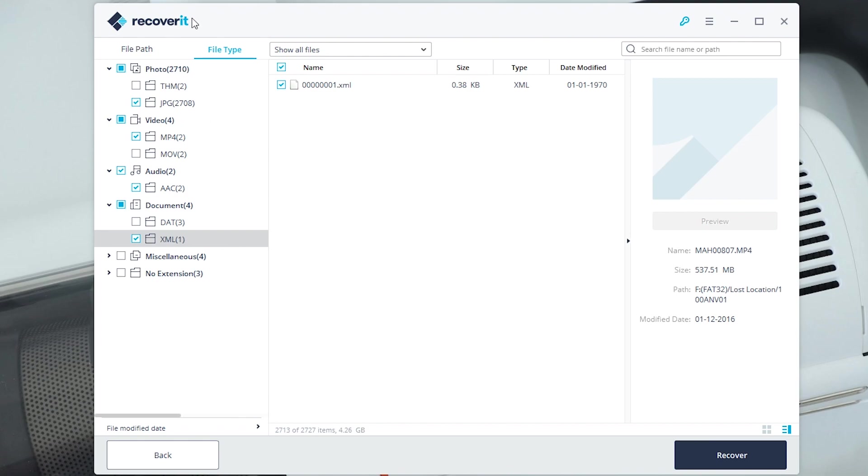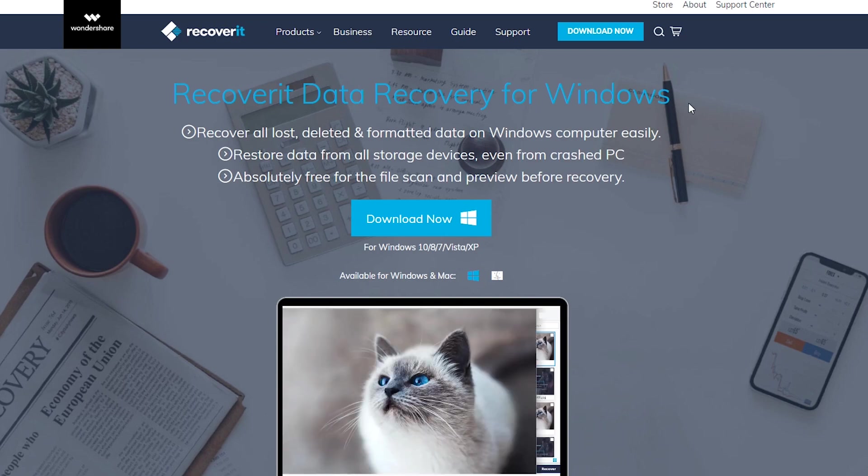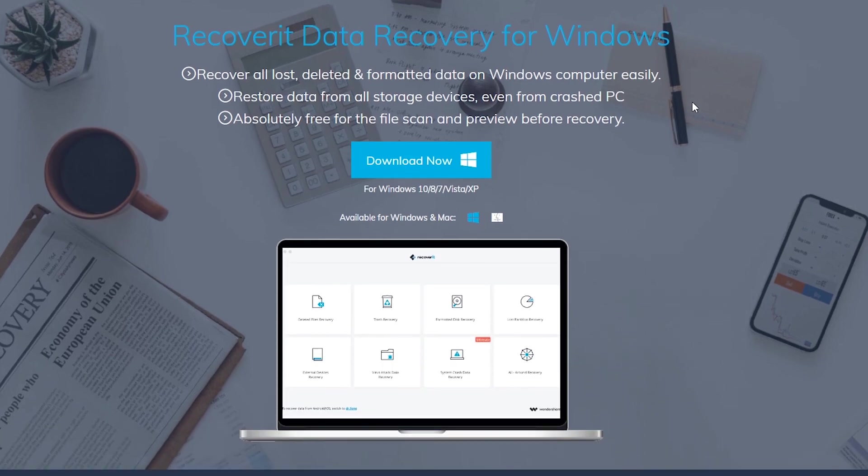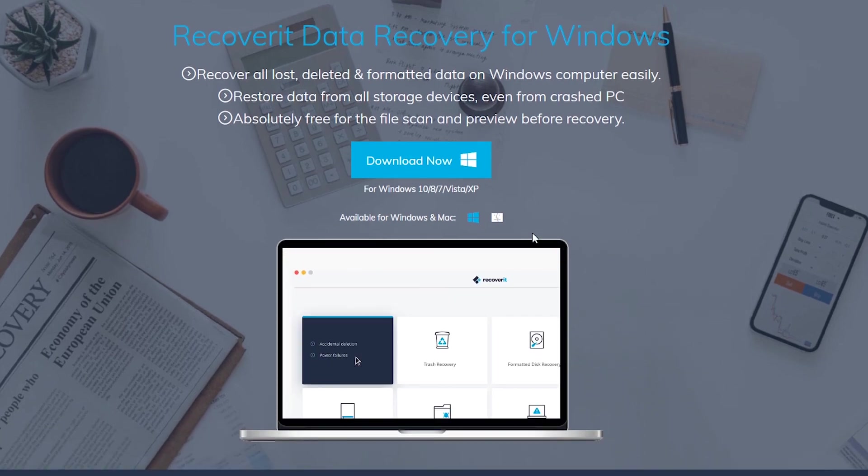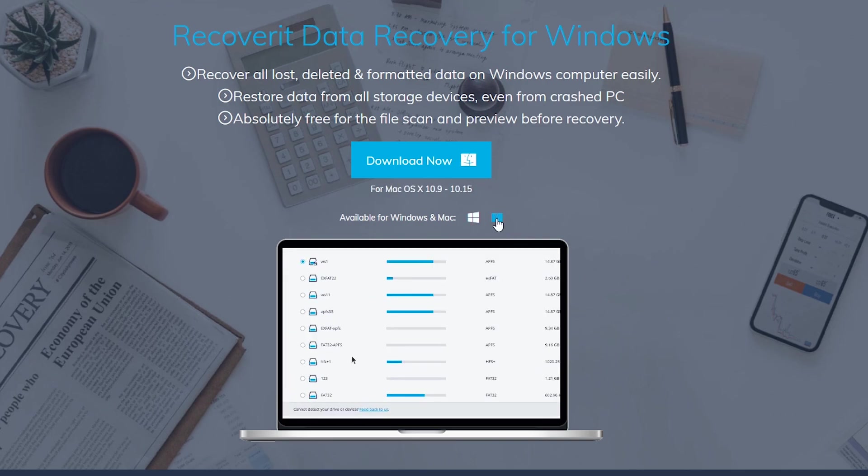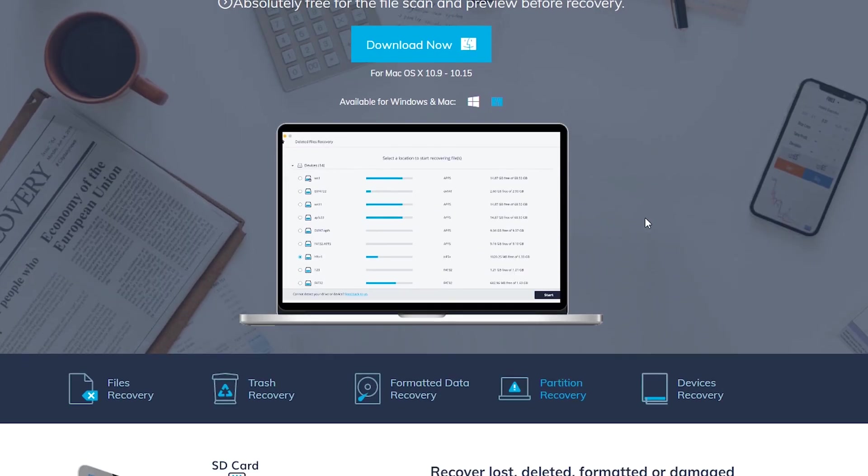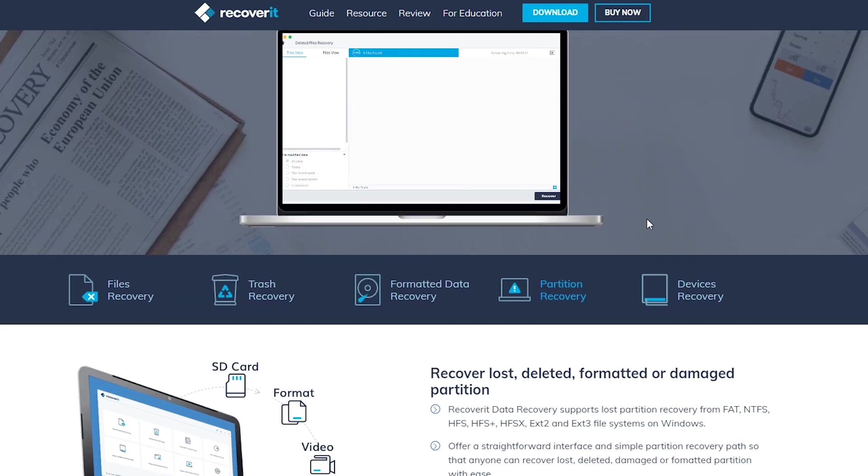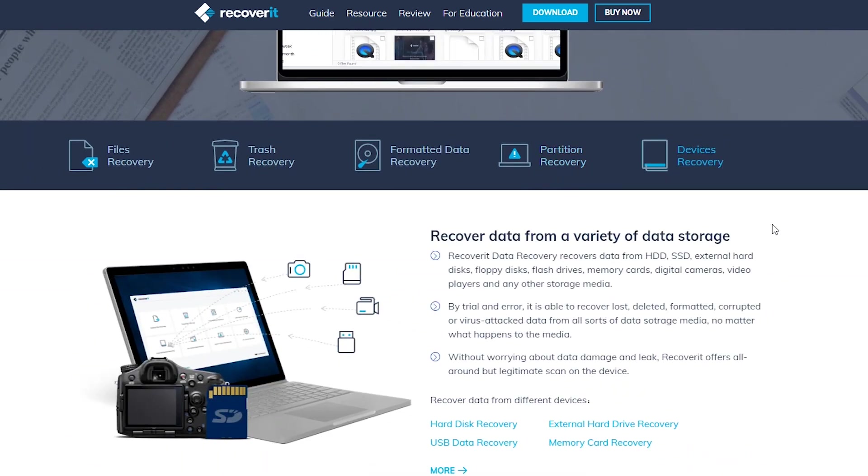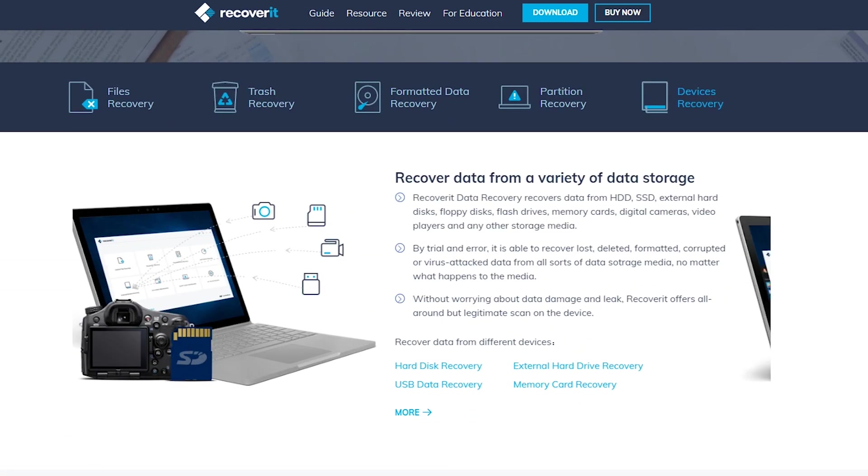This is the Wondershare Recoverit, links are in the description below if you want to take a look. There is a free version and obviously the paid version as well. On the website you can use this on Mac OS, Windows, and recover pretty much any file you can think of. So thank you very much for watching. This software is a lifesaver and I'll see you very soon. Bye bye.